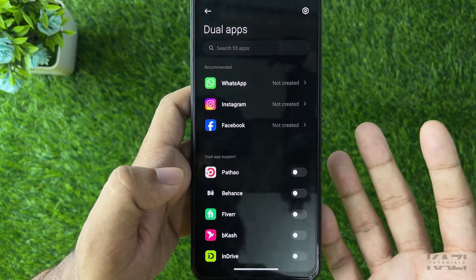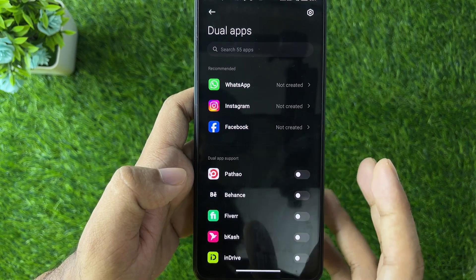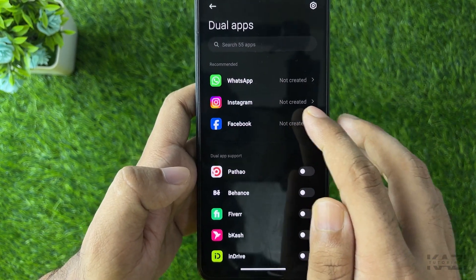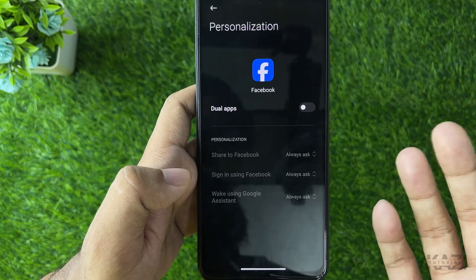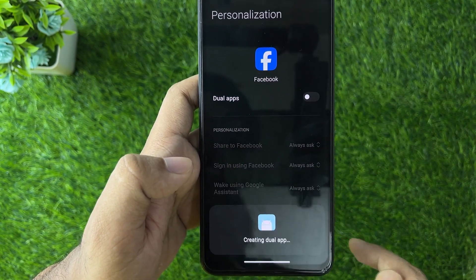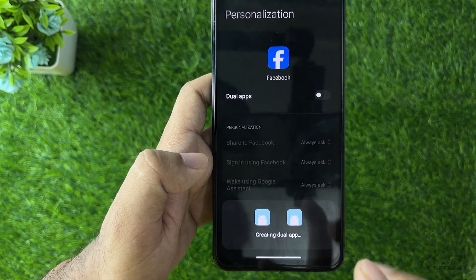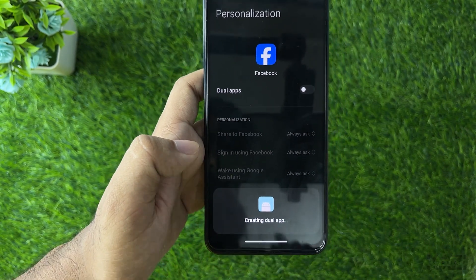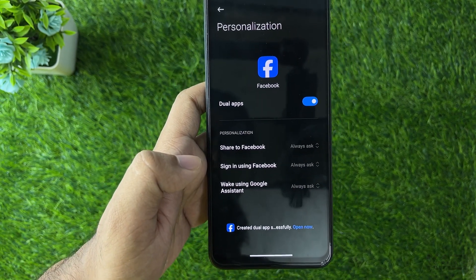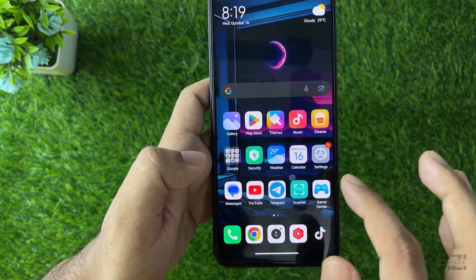In most cases we use Facebook, Instagram, or WhatsApp on Android, so I'm going to create a dual application for Facebook. Tap on the toggle and simply turn it on. As you can see, it is creating the dual application — let's wait a second for it to clone. We now have the dual application.